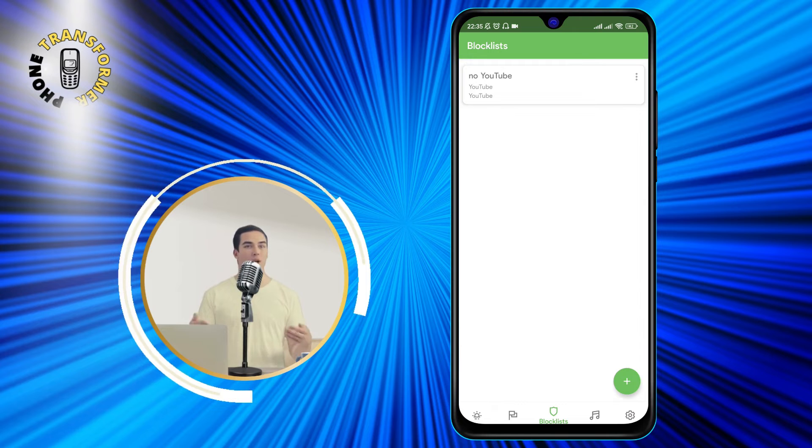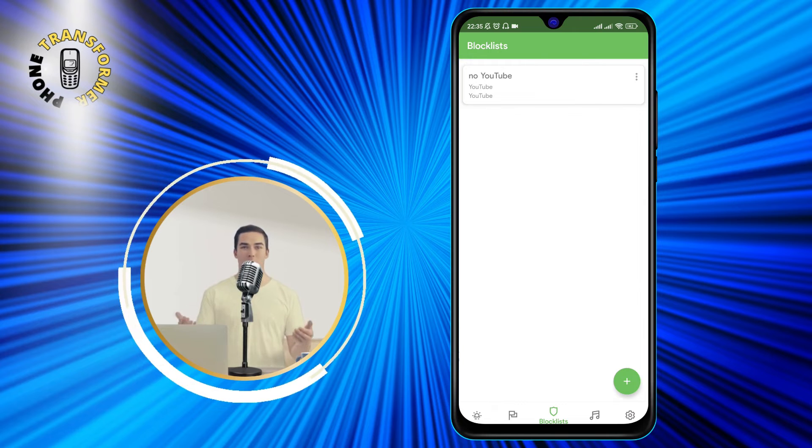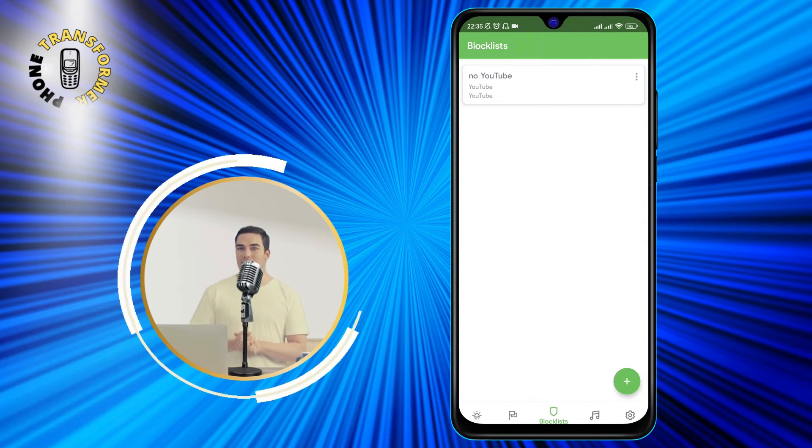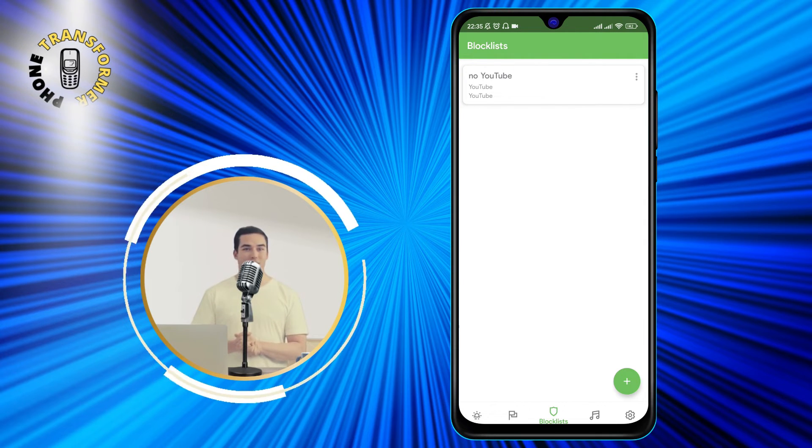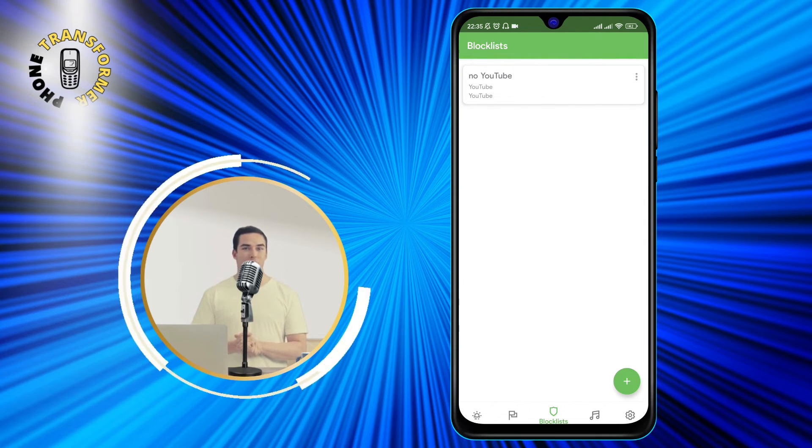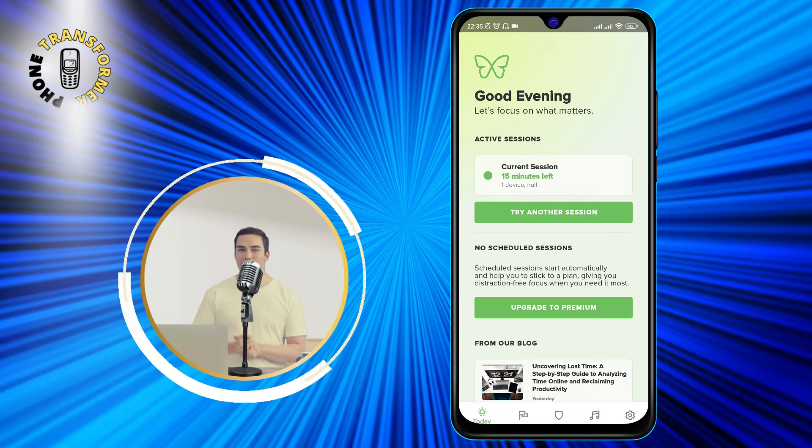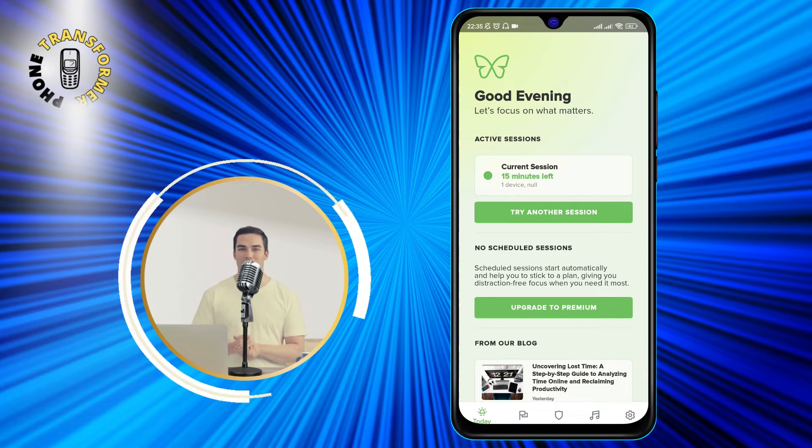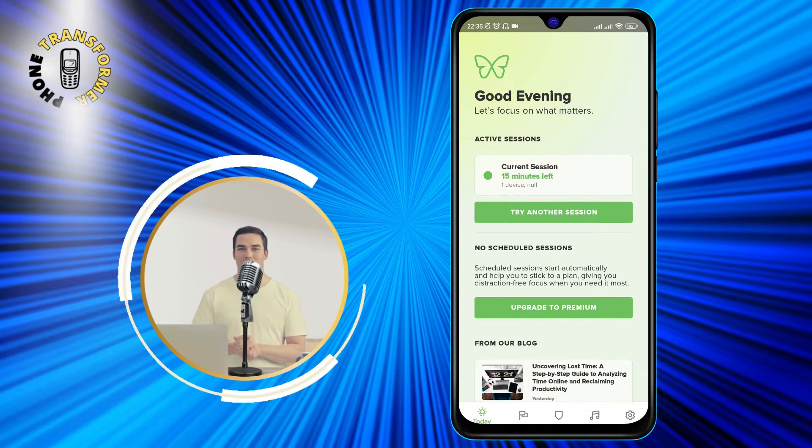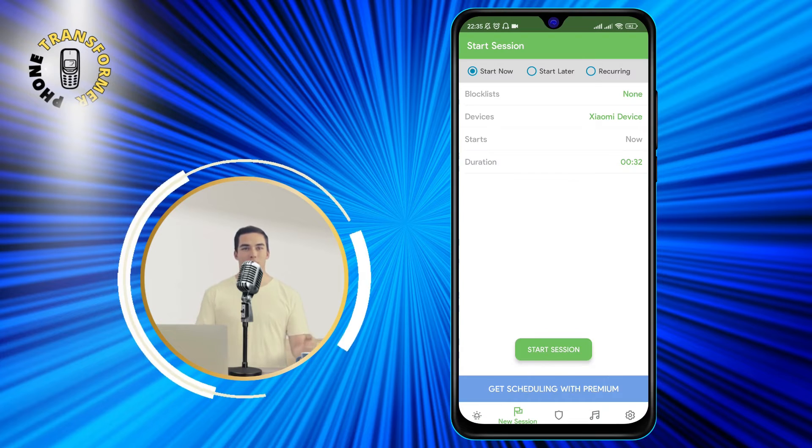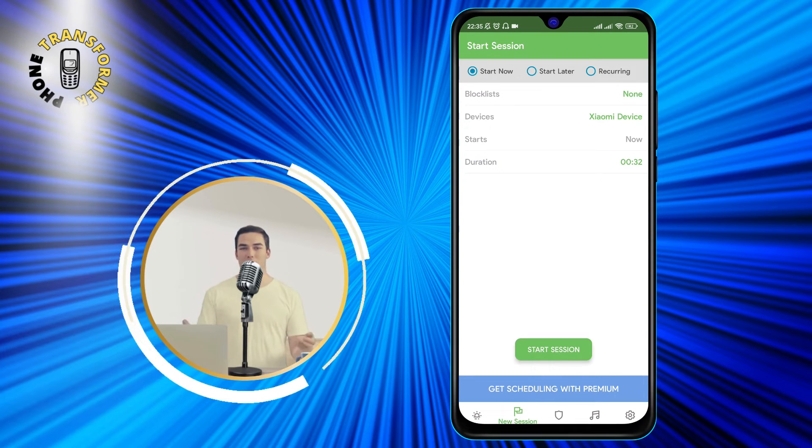Now that we have created our block list, it's time to start our blocking session. To do that, tap on the New Session button at the bottom of the screen. You will see a screen where you can customize your blocking session.